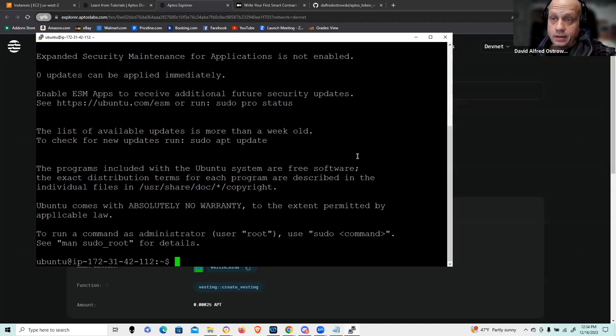I want to keep this current and I want this to be implementable for you — hopefully in the same time it would take to watch this presentation — so that you'd have a working copy of Token Vesting.